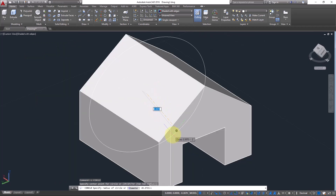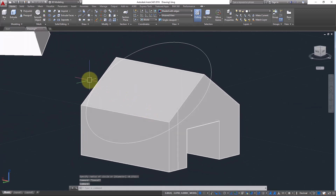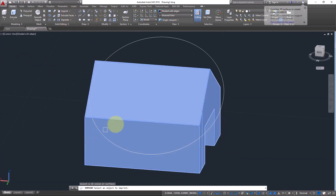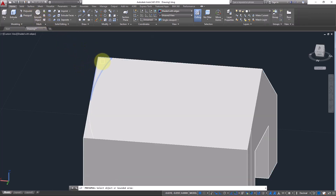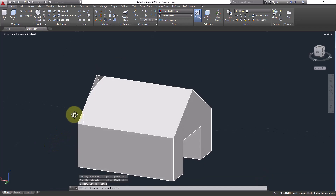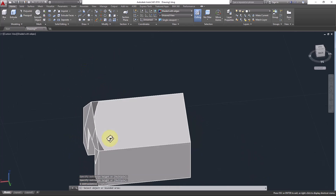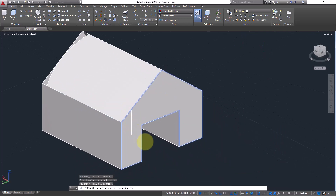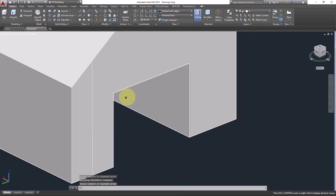Even if the geometry goes outside, whatever part is touching the surface will be printed. Go to Imprint, select the 3D solid, then the 2D object, then Yes to delete it — only that part will be printed. You can then select it, go down and delete it, or extrude it. So if you want to print a 2D object onto a 3D solid, use Imprint.